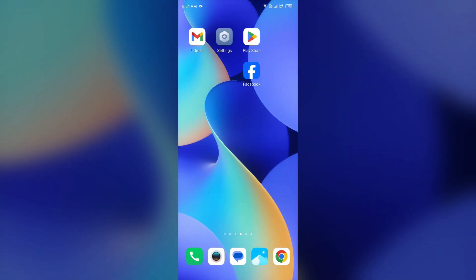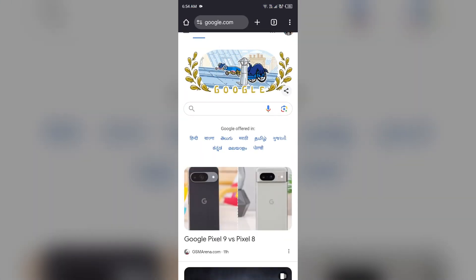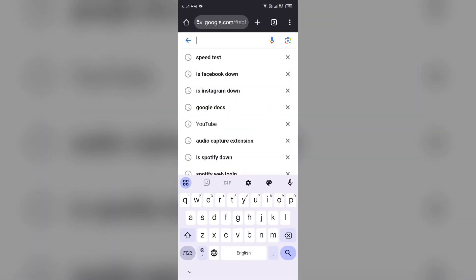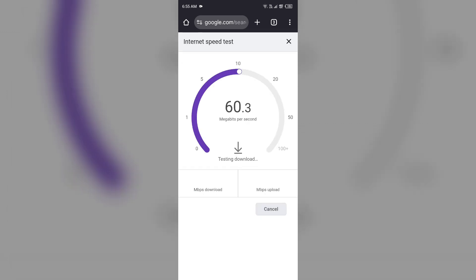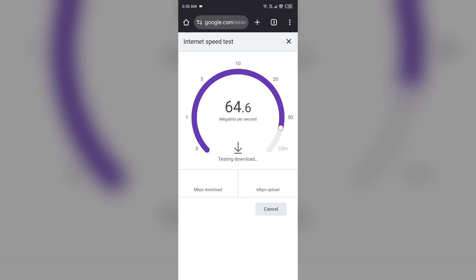If you are unable to fix this problem, the next solution is to check your internet connection, as a weak or unstable internet connection may cause this problem. Simply open the browser on your device, search for 'speed test,' and click the blue 'Run Speed Test' button. After a few seconds it will show you the actual speed of your internet connection. If it is weak, try changing the server.